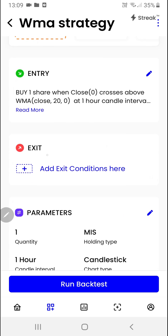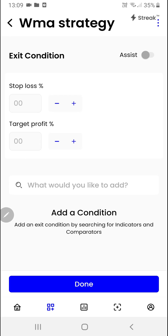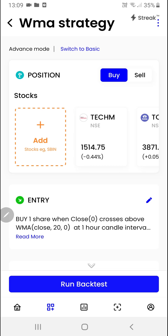Now we can create the exit conditions by clicking here. I want to exit if a 1% stop loss is hit or a 2% target is hit. We'll click on the done button again.